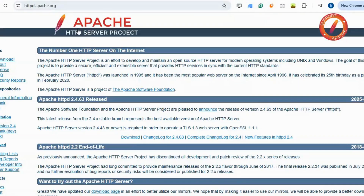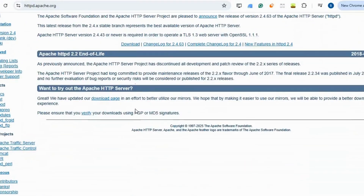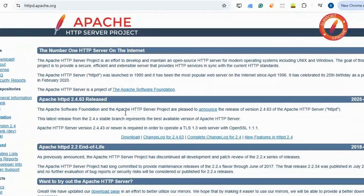Tableau. Apache Superset is an open-source data visualization platform for creating interactive dashboards and business intelligence reports.